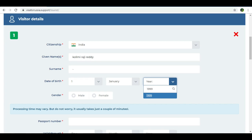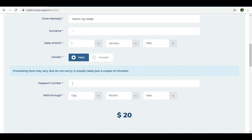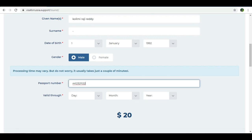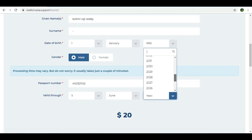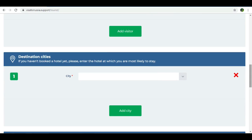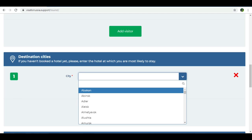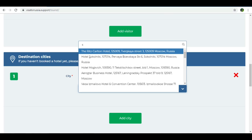I am going to test this with a sample entry. Gender: male or female. Passport number — entering a test value. This is valid through your passport expiry. The cost is approximately $20. If you have any family members, you can add them.